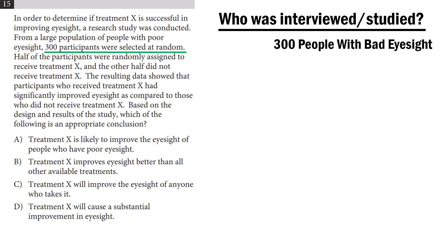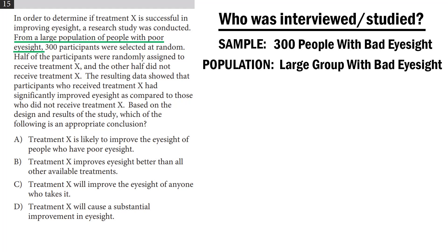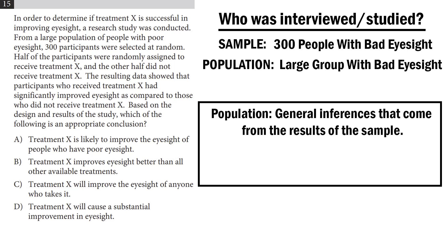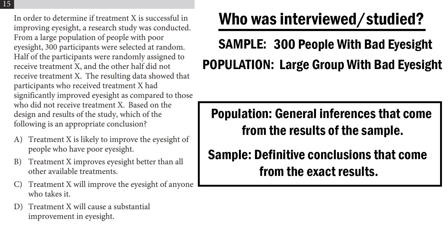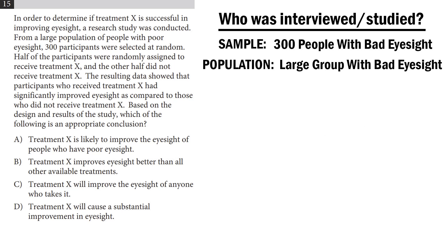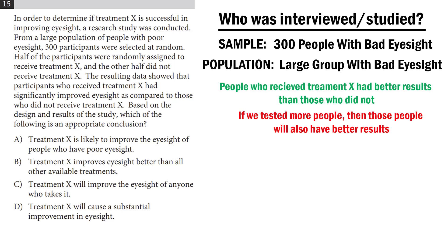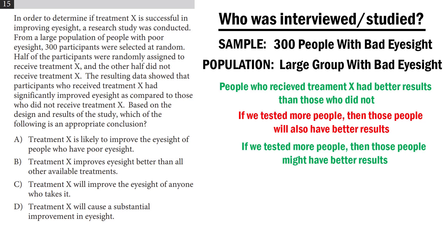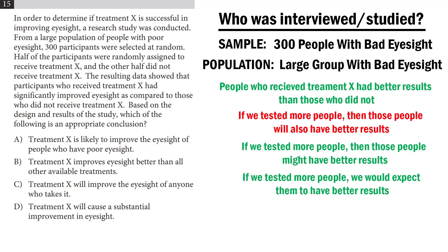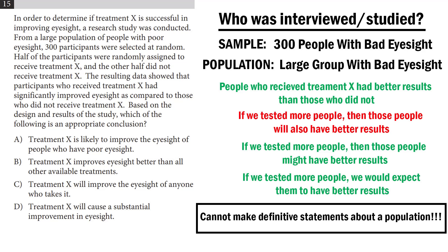This is what we call our sample, and it is taken out of a larger population, which in this case is a large group of people with bad eyesight. What the SAT is looking for here is for you to recognize the difference between what you can say about a population and how that's different from what you can say about a sample. We could say, of the 300 people tested, people who received treatment X had better results than those who did not. But we cannot say that if we tested more people, then those people will also have better results. We can say that they might have them, or that we would expect them to have them, but you cannot make a definitive statement about people that you have not yet surveyed.